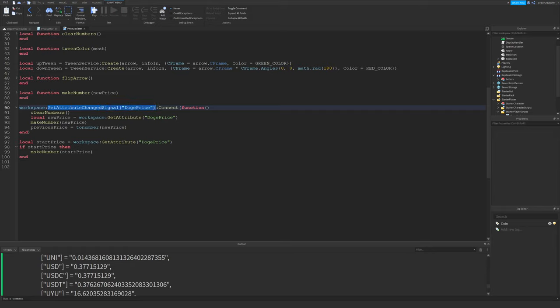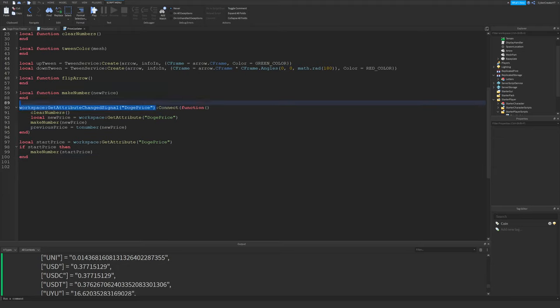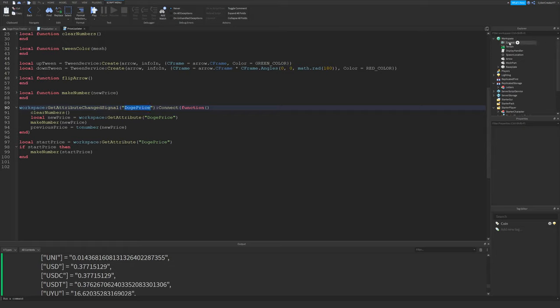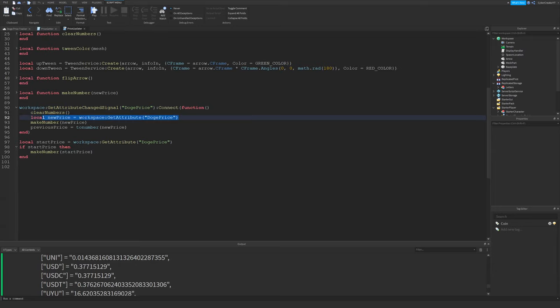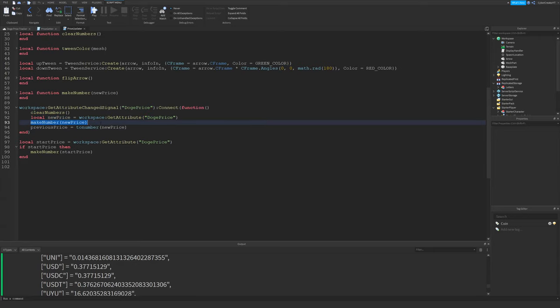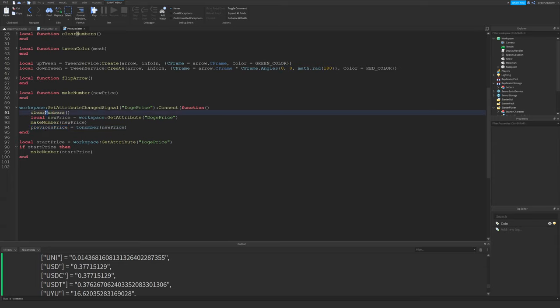And down here, I'm connecting to what is returned by GetAttributeChangedSignal DogePrice. So again, if you haven't seen my video on attributes, be sure to check that out. But this will return a signal or an event Roblox script signal that will fire every time the DogePrice changes, the DogePrice attribute in workspace. So every time that changes, what we're going to do is clear the numbers that are currently in the workspace, we're going to get the current new price, and then after that, we're going to make the new price. And then we'll set a previous price variable equal to the new price. So that's pretty straightforward.